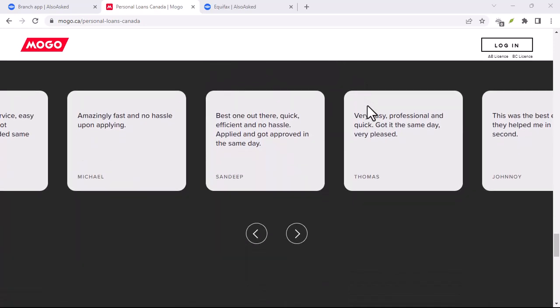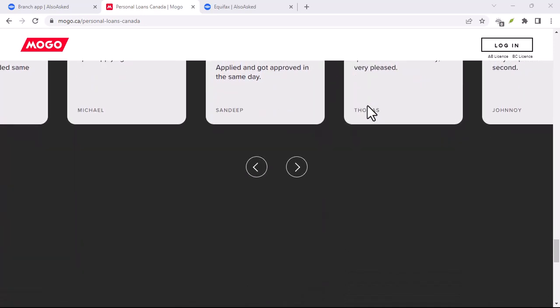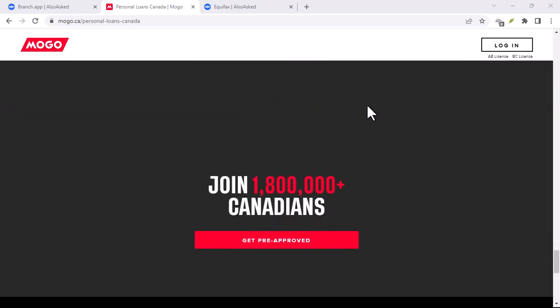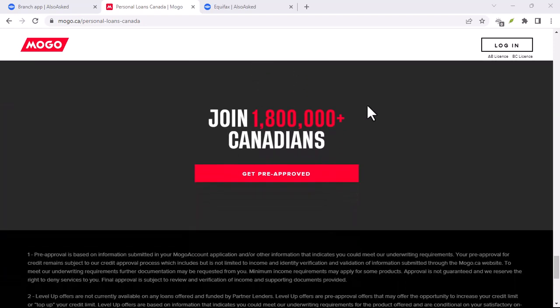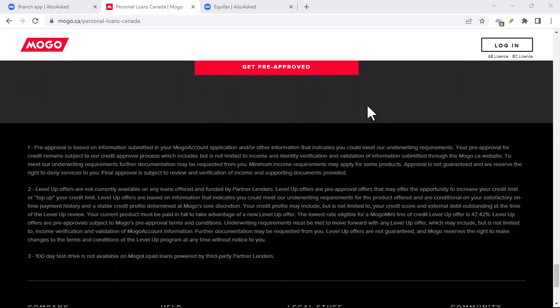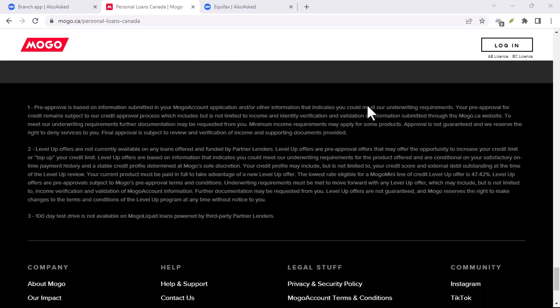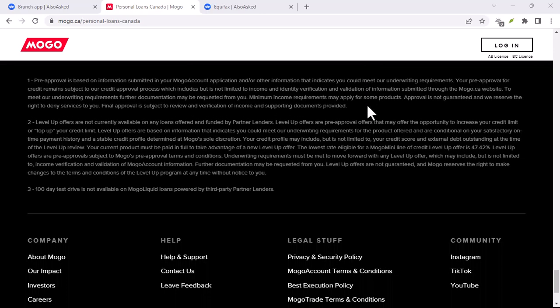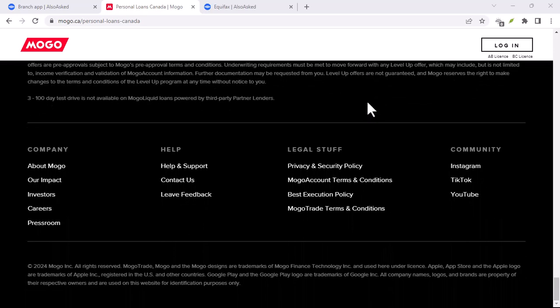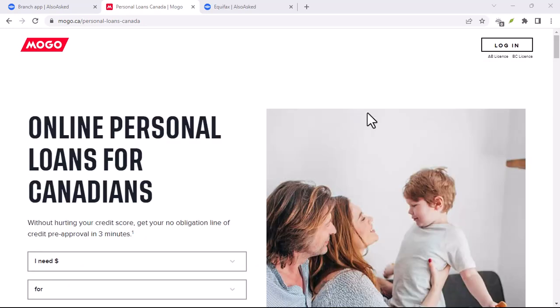Another point of contention is the transparency of fees. While Mogo does outline its charges, some users have complained about hidden fees or unexpected costs. It's essential to read the fine print before signing any agreement.